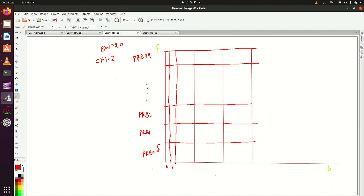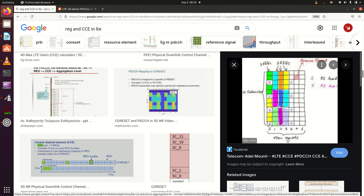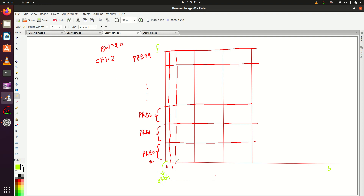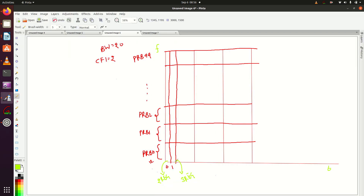These are 12 subcarriers in each PRB. We know that in the first OFDM symbol, if we are using 2x2 MIMO, two REGs will be present — we have seen this. And in the second OFDM symbol there will be three REGs, which we can confirm here: one, two, three. So the total number of REGs available in one PRB are two plus three, which equals five.